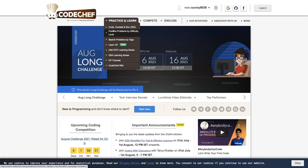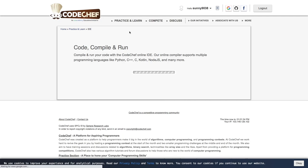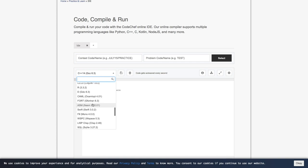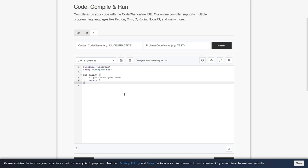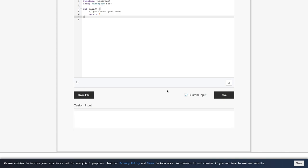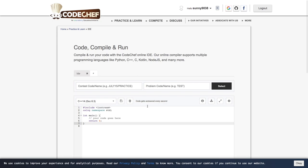So the first thing here you see is Code Compile and Run. So this is basically a built-in editor where you can simply run your code. And here you are provided with different languages. You can write code in your preferred language and you can simply paste your code here or you can also upload the file, the code file, and then you can simply run this. So this is a built-in editor which one can use to write code or they can also use their own editor and simply they can paste their code here.